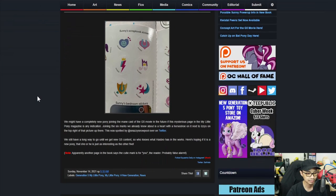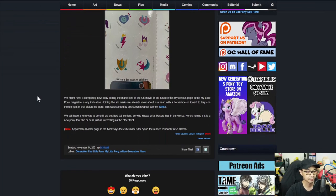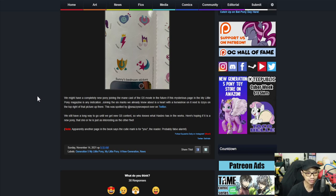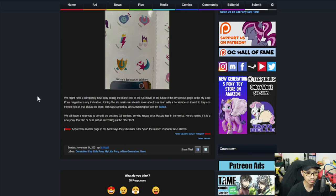Alright let's see what it says. We might have a completely new pony joining the main cast of the G5 movie in the future if this mysterious page in the MLP magazine is any indication. Joining the 6 marks we already know about is a heart with horseshoe on it next to easy on the top right of that picture up there.